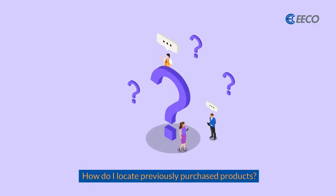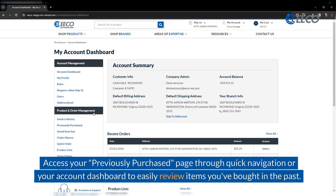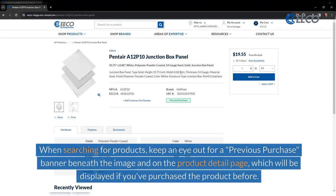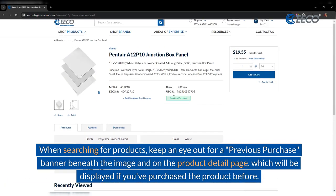How do I locate previously purchased products? Access your previously purchased page through quick navigation or your account dashboard to easily review items you bought in the past. When searching for products, keep an eye out for a previous purchase banner beneath the image and on the product detail page, which will be displayed if you purchased a product before.